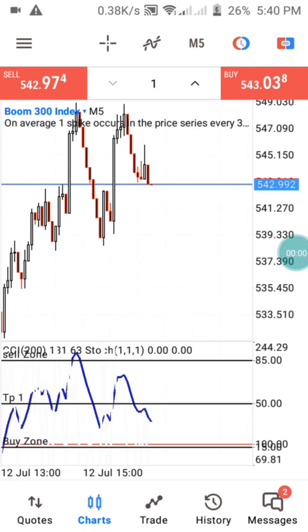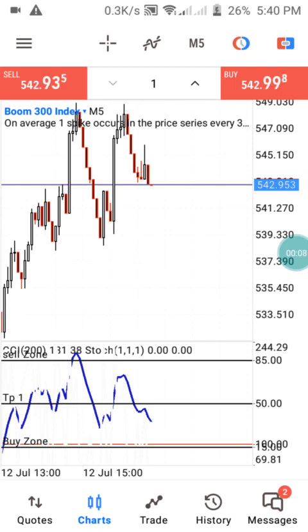Hi guys, welcome back to my channel. This is PHV. In this channel we drop daily analysis on Boom and Crash Index. I'm back with another strategy today.